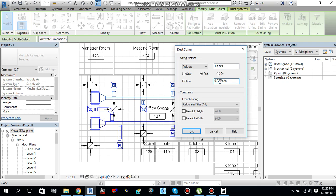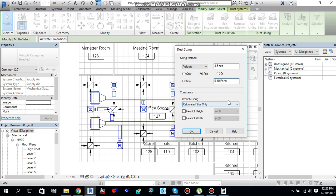The maximum friction that is allowed for fan coil units is 0.40 pascal per meter. So I will select 0.40 pascal per meter. Just need to change this velocity as a design velocity of 4.5 and friction is 0.40 pascal per meter. Then select ok.